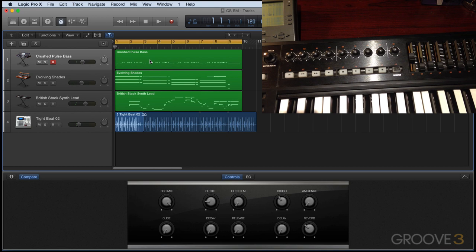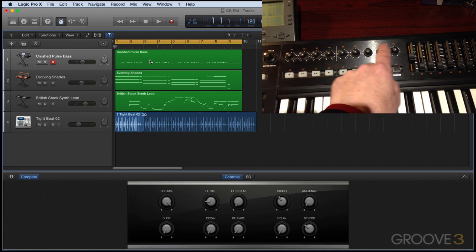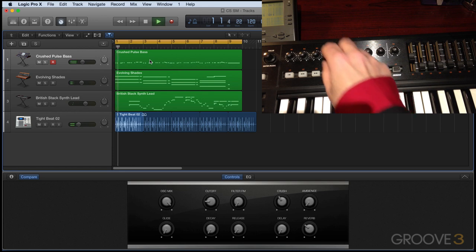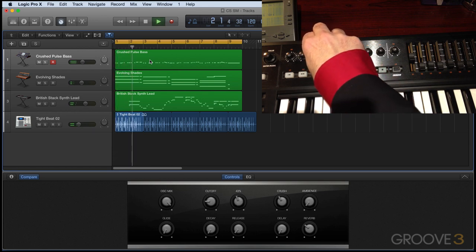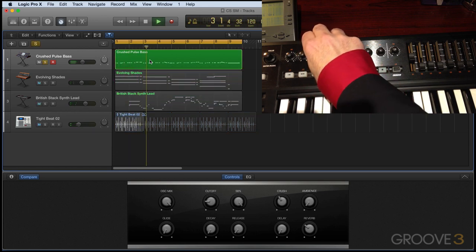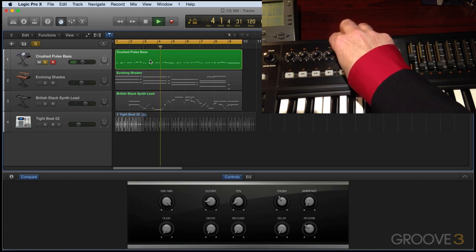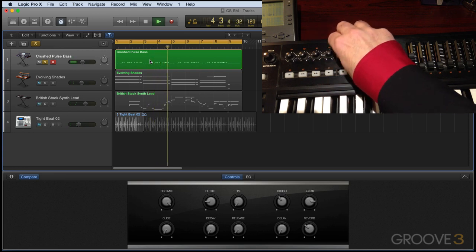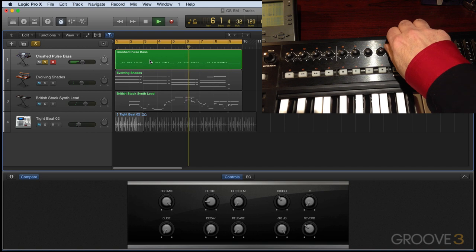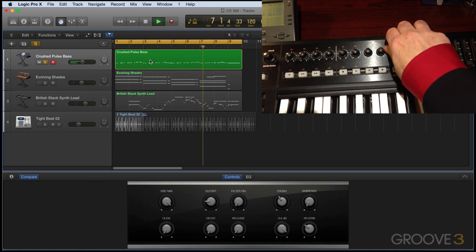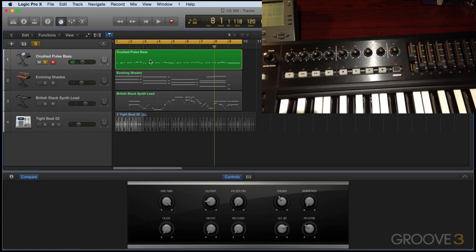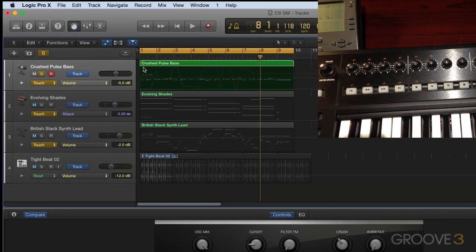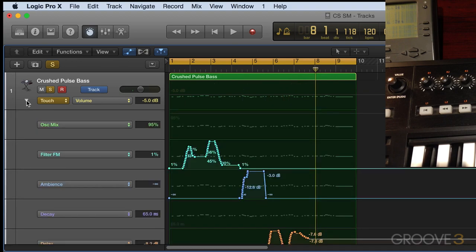With this instrument selected and the smart controls open, these knobs are automatically mapped to the selected instrument's smart controls. I'm in touch mode, so let's record some movement. And now if I hit A, we'll see the automation. And let's look at the sub-automation lanes and see all the smart controls individually.